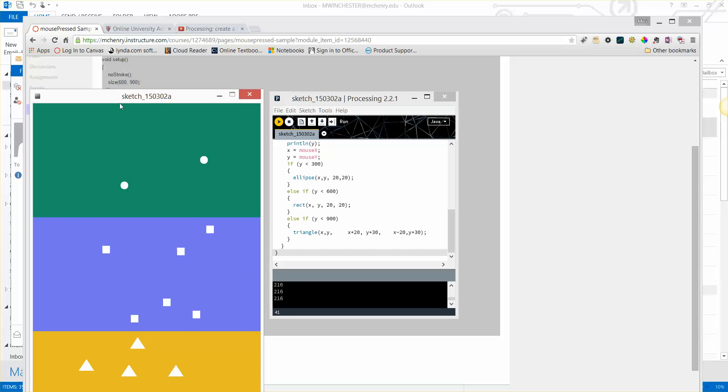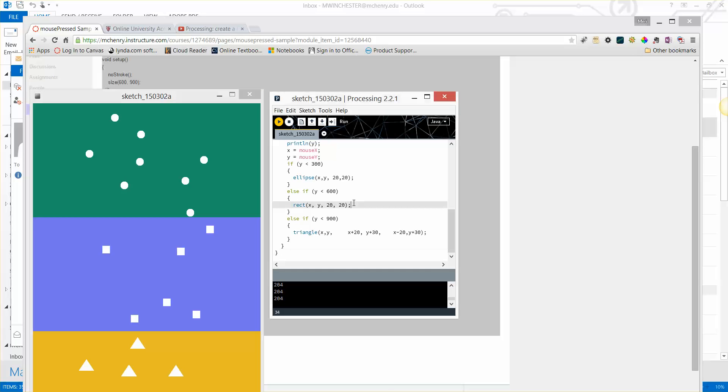You could do the same thing with changing size. You would just choose where it's changing size. So here I'm going to look into the area where it's a rectangle. You'll notice I have 600 to 900. Let's just add another one.